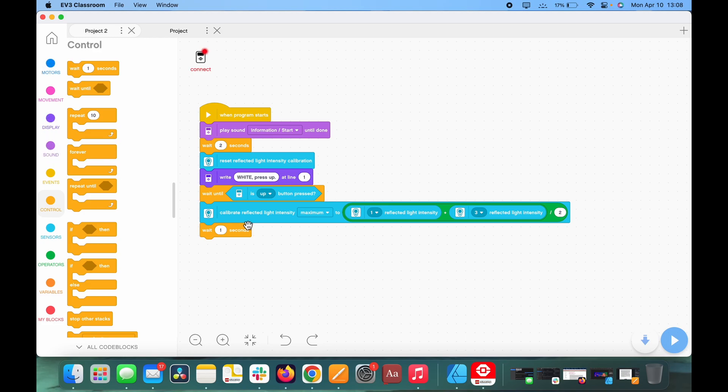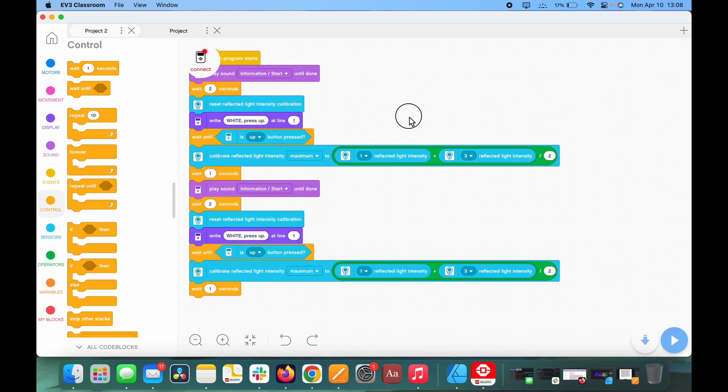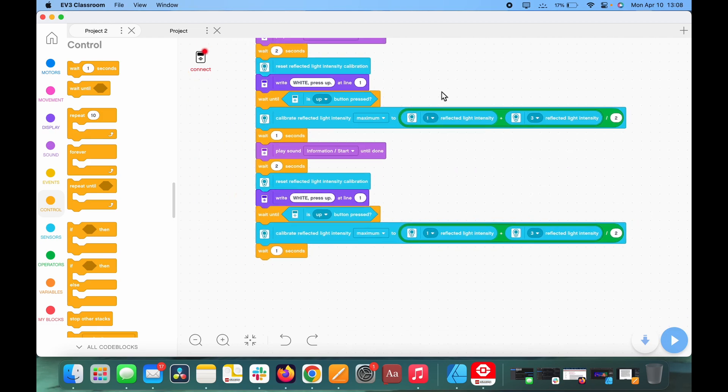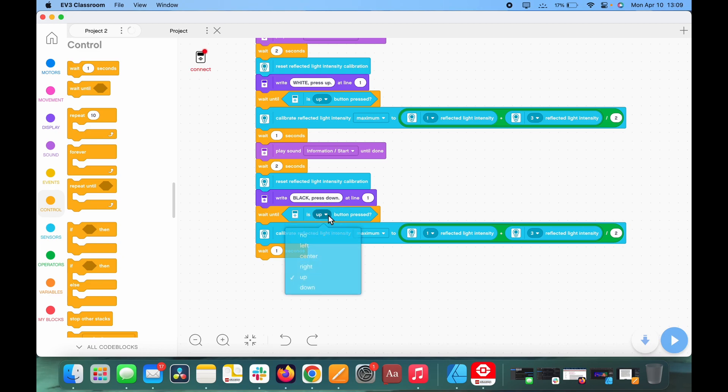Well, actually, at this point we could just duplicate this entire section of code, and we are going to have to change this to black, press down, and this, again, it's just user-friendliness.